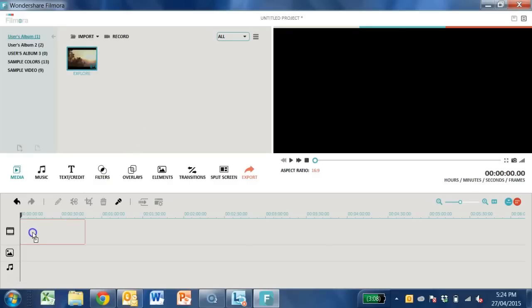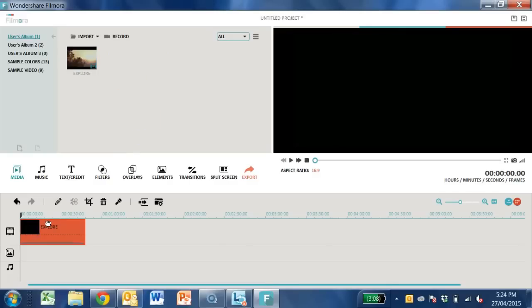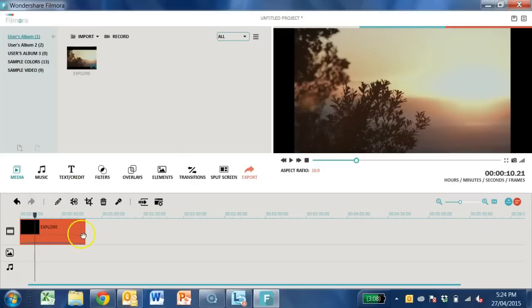Drag and drop any media files into the timeline. When you select the video clip in the timeline, it will be highlighted in red. We can now edit the video clip.